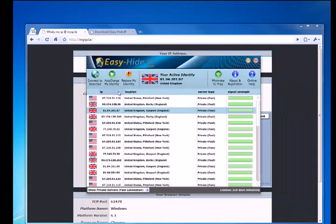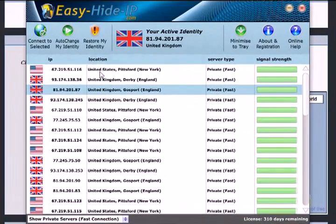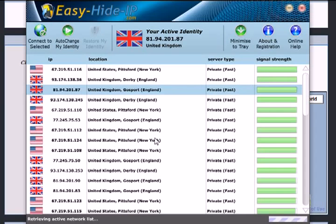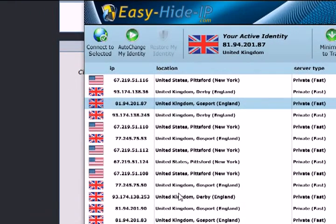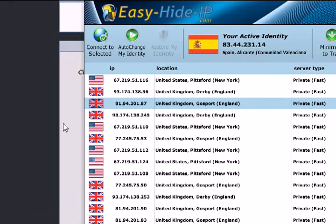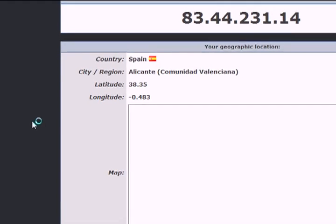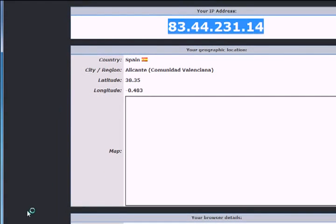Once we're finished browsing with our private IP address we can change it back to the original IP by clicking on the restore my identity button, and that will disconnect from the server and start routing all of our traffic directly to the servers that we're connecting to. To confirm that, we can just reload the page and we can see that our IP address is back to normal.